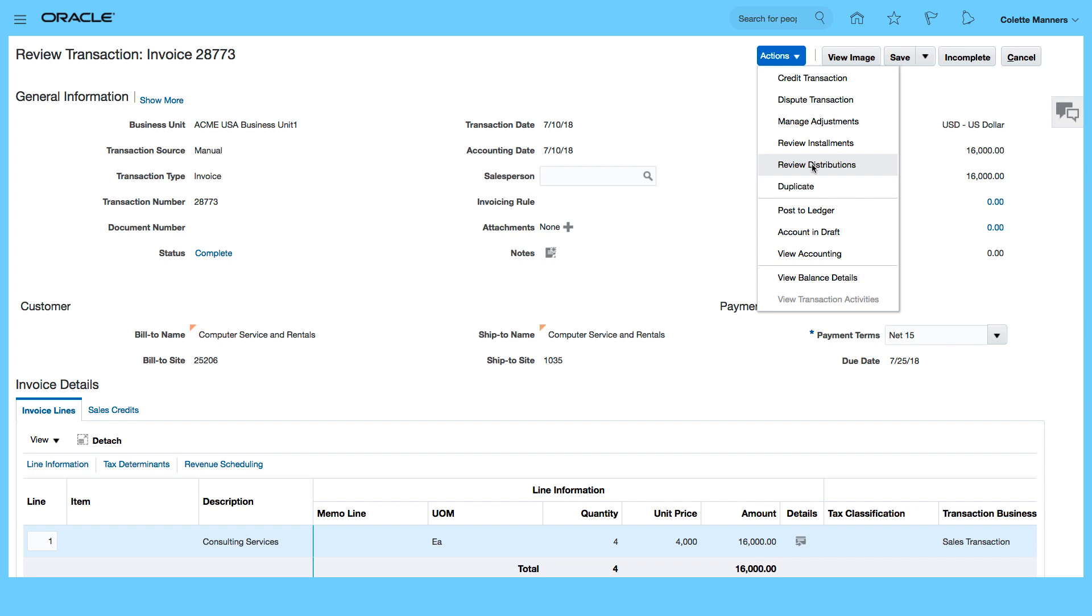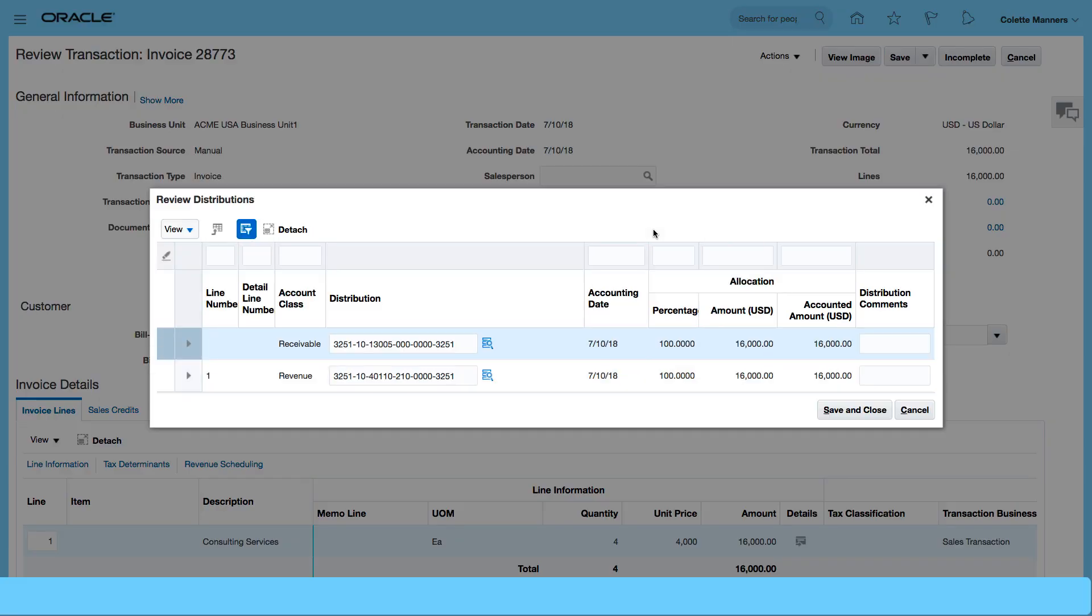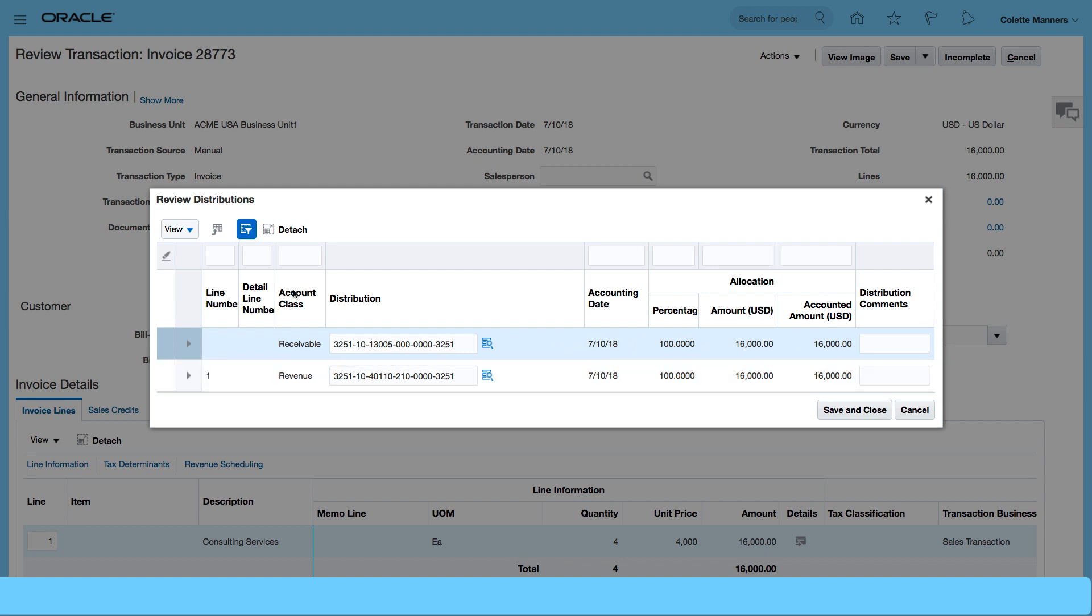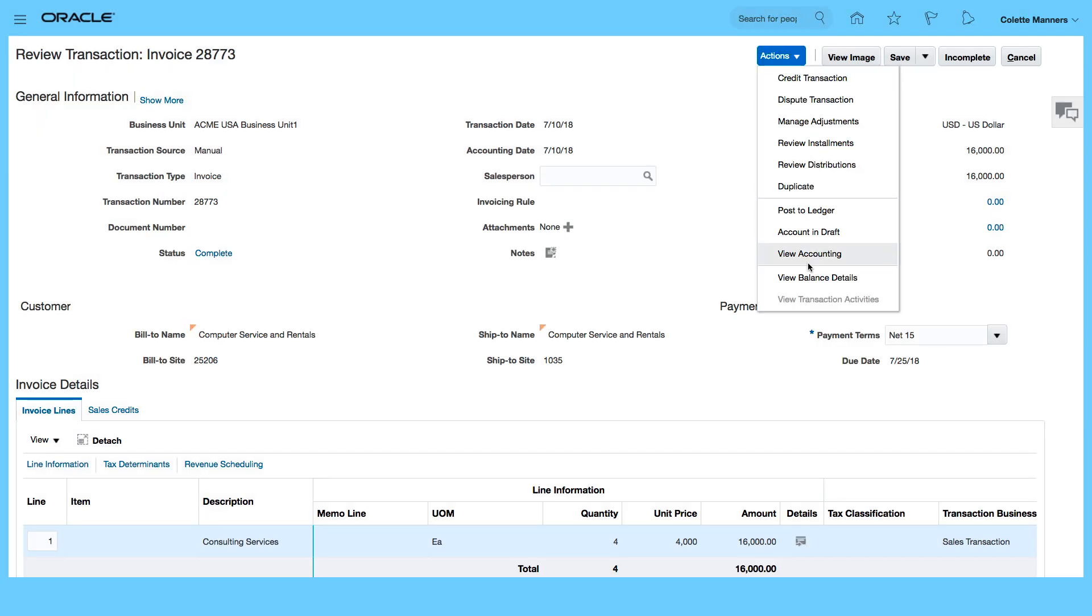So let's review the full distribution. So that's the full distribution that's generated. Save and close.